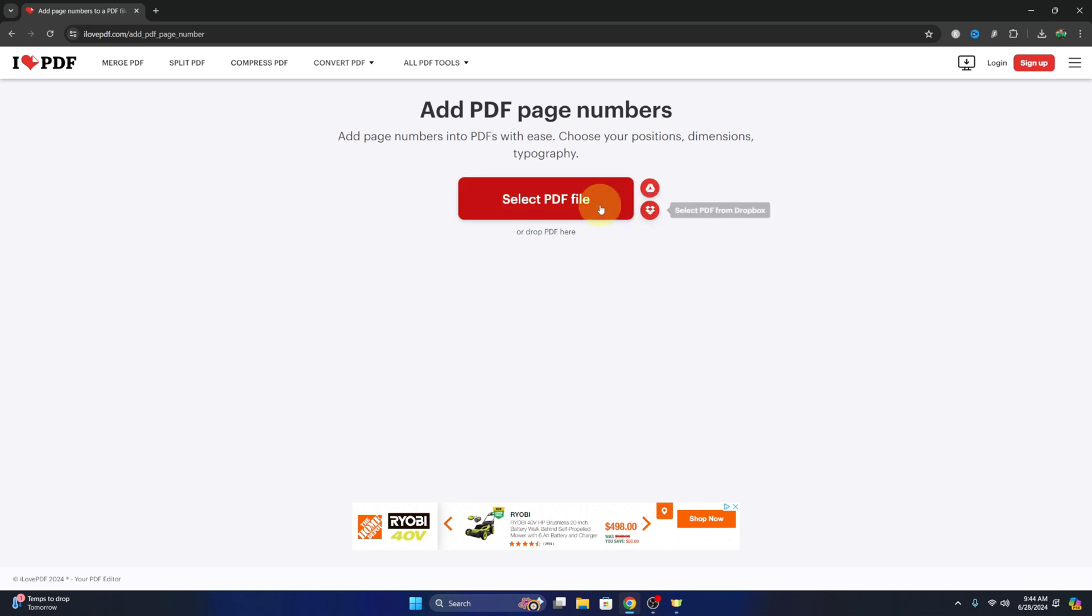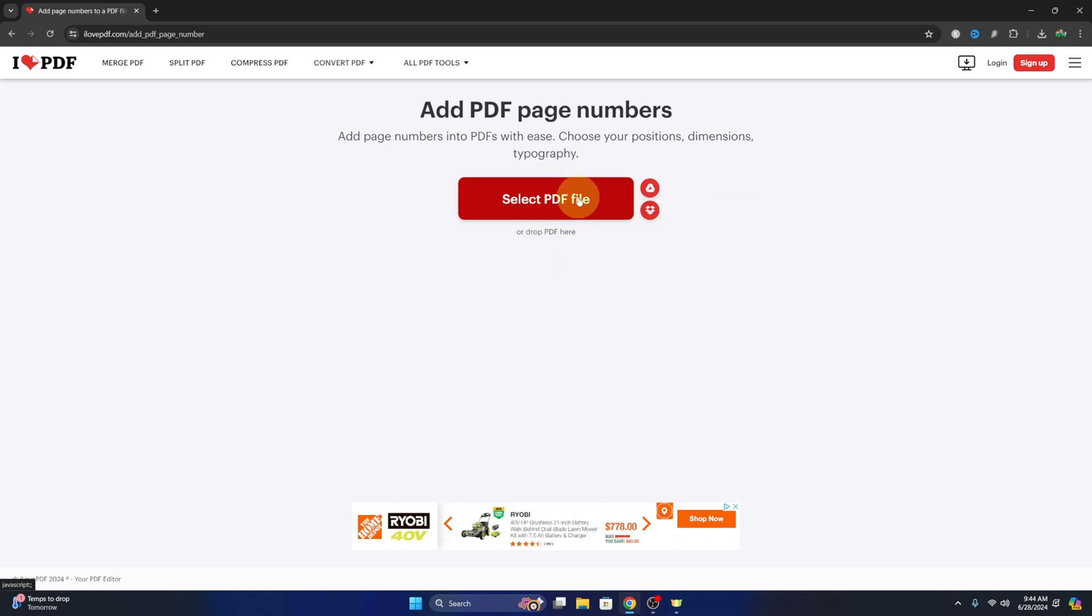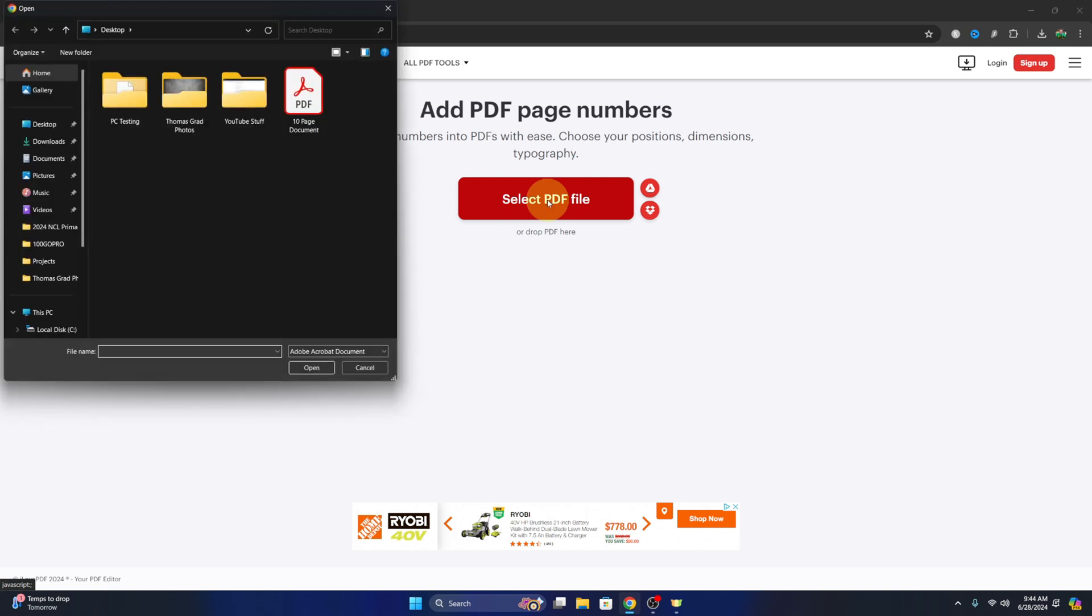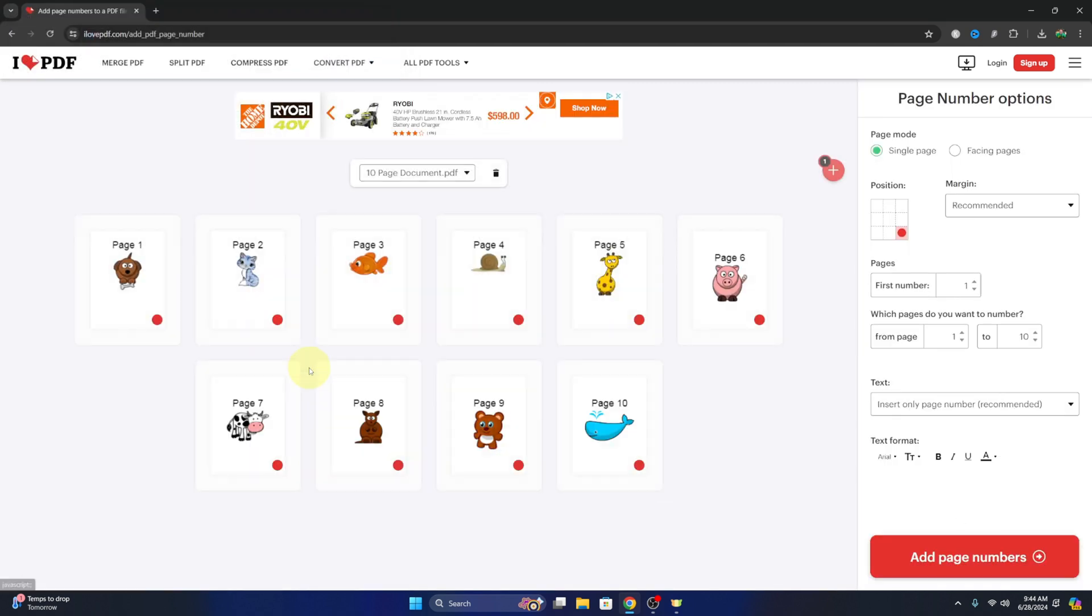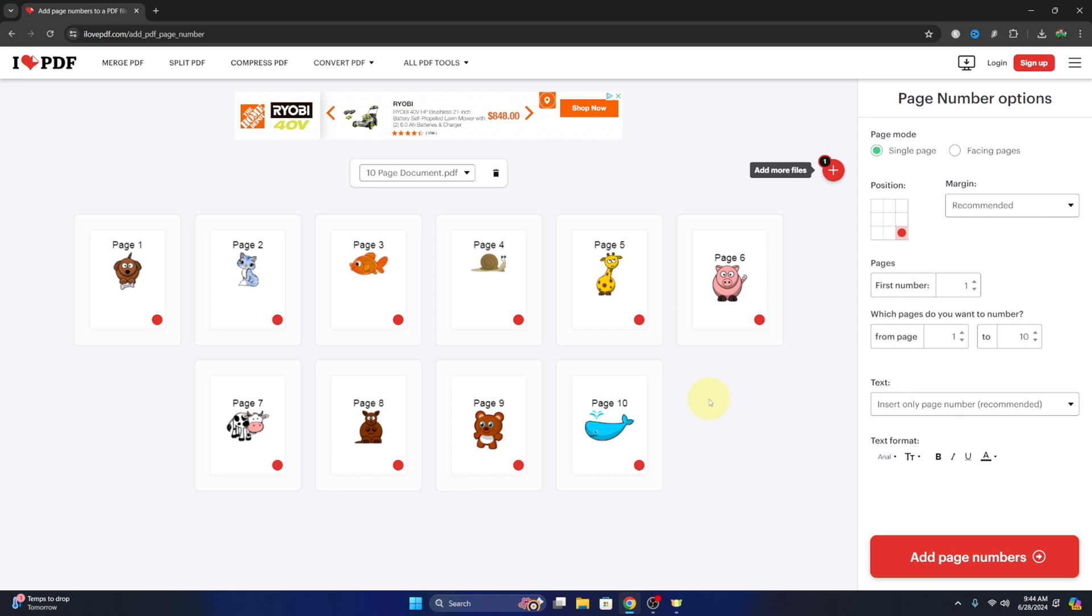So if I hit select PDF file, it will allow me to search my computer for that file. There it is right there and I can select that and hit open. Or we could have dragged and dropped it onto that screen as well. So once we've selected that document,